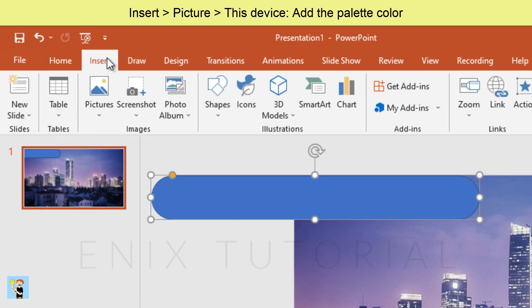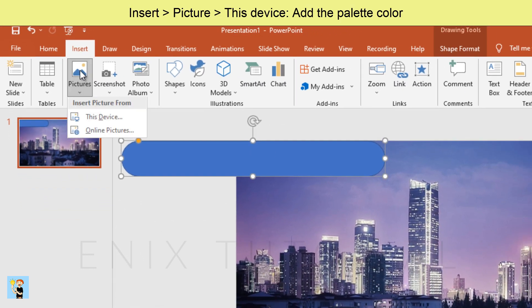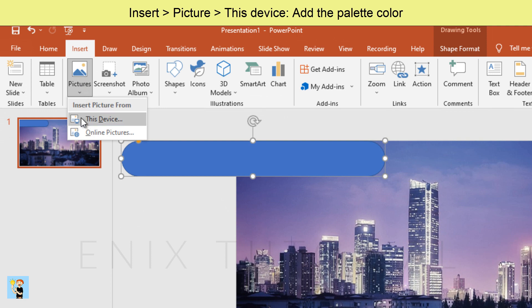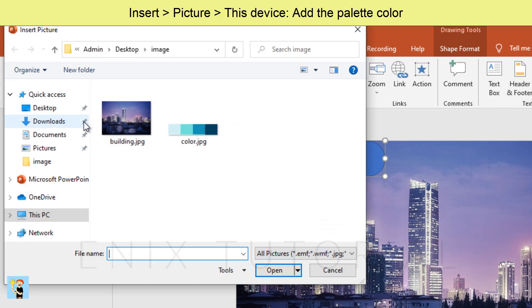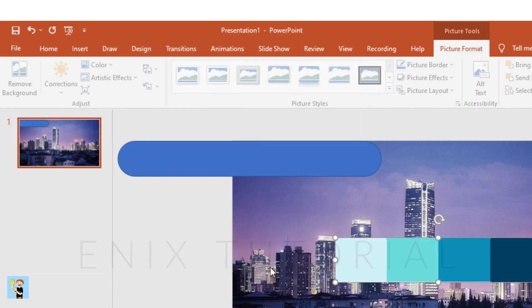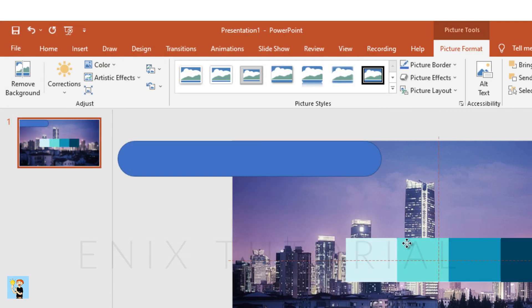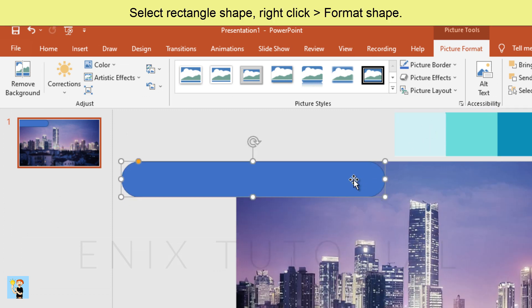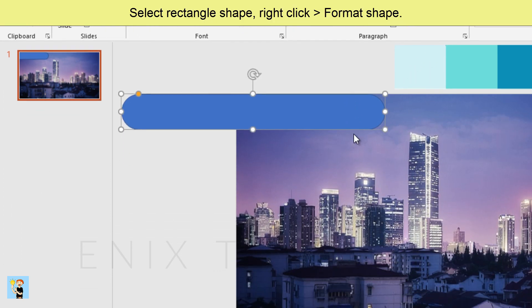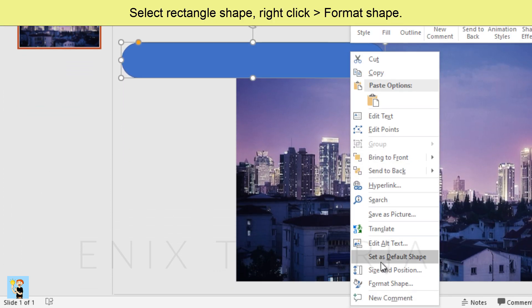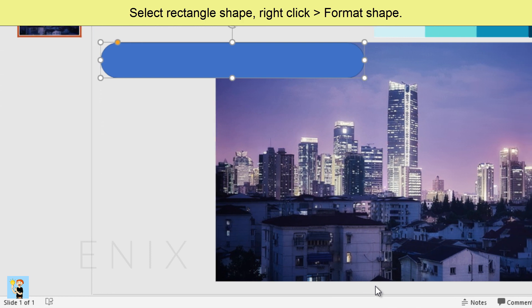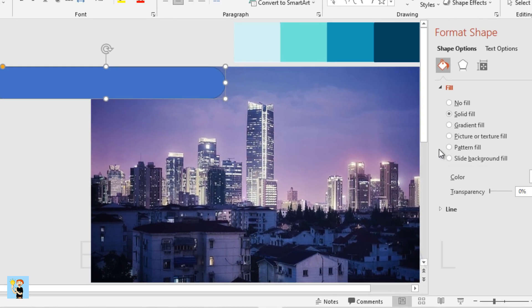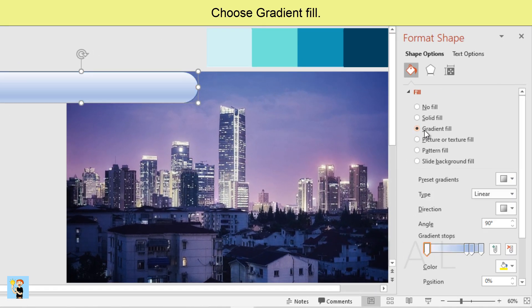Insert picture this device, add the palette color. Select rectangle shape, right click, choose format shape, choose gradient fill.